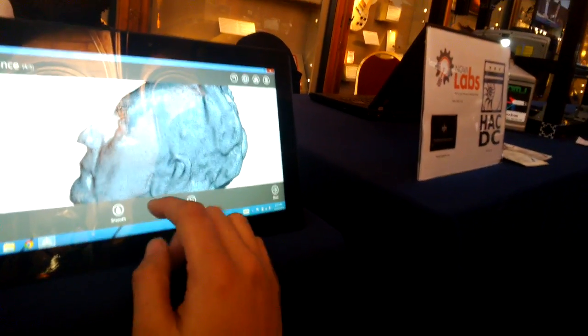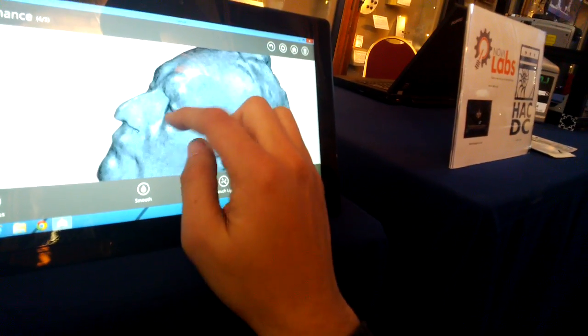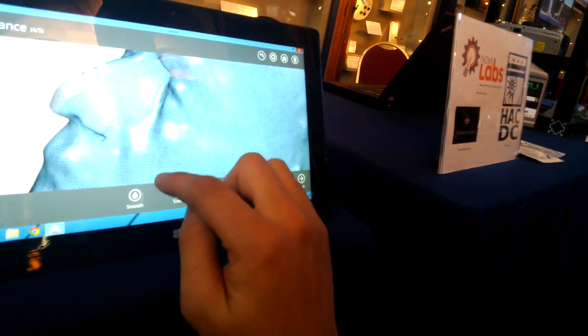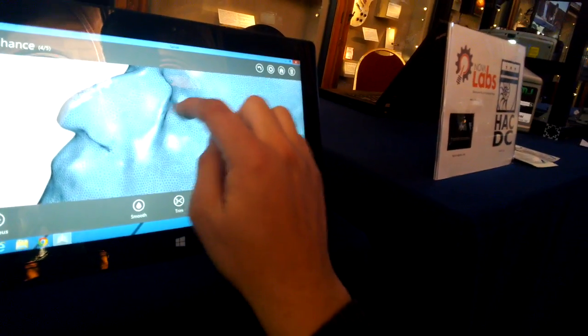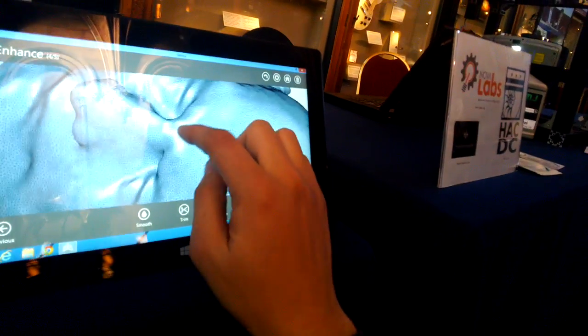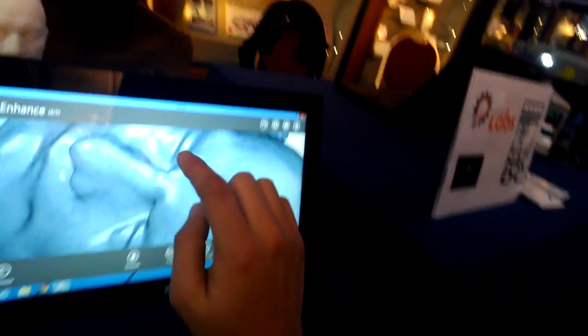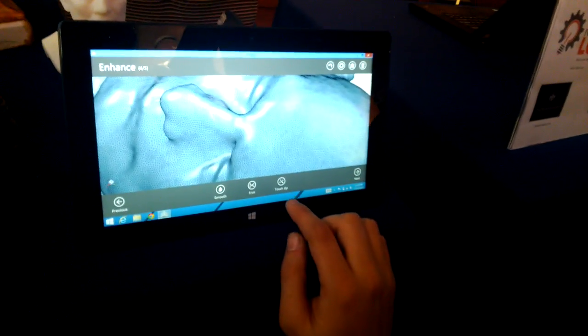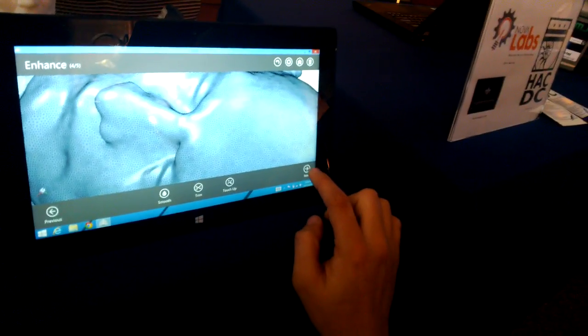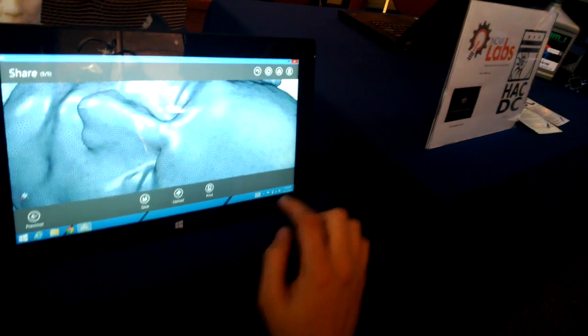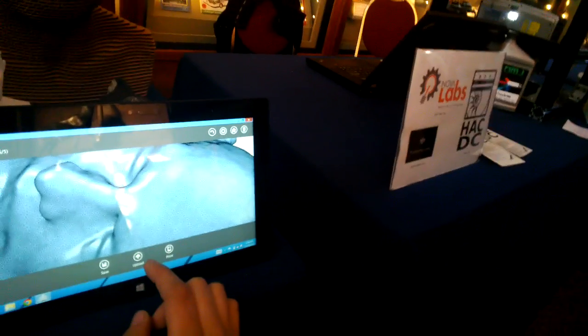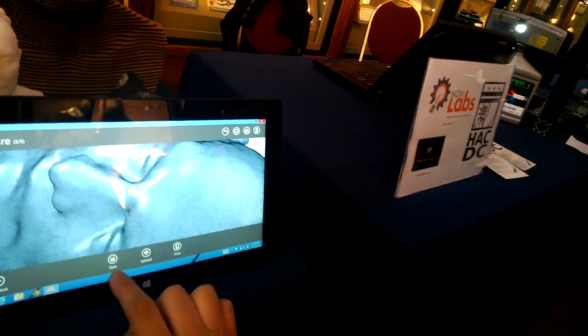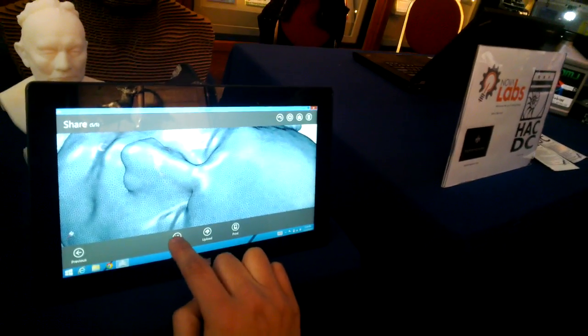Touch up, trim, smooth. So smooth will smooth out the entire contour of it. Touch up will let you clean up certain spots and trim will cut things away all together. Awesome. And then it's ready to upload to Cubify and then STL, a PLY or send it to a printer. Awesome.